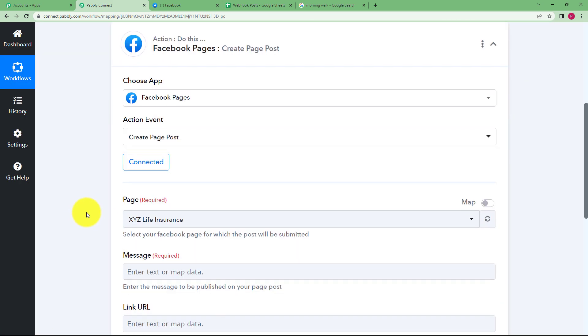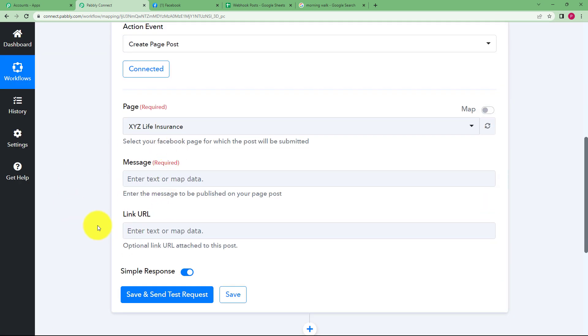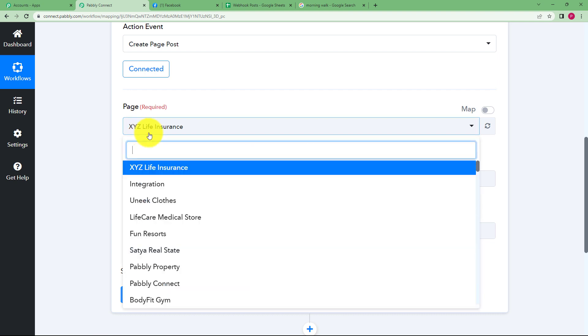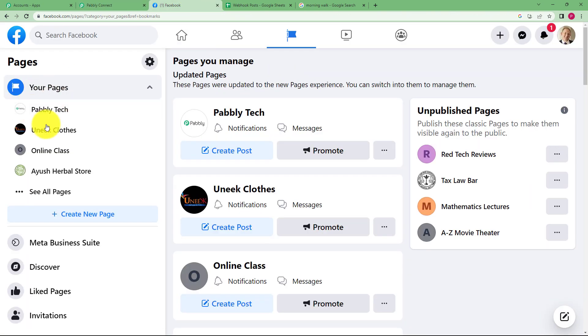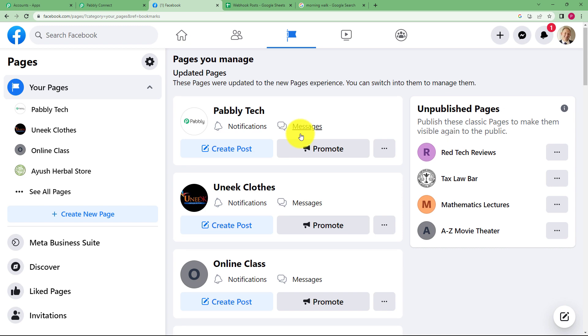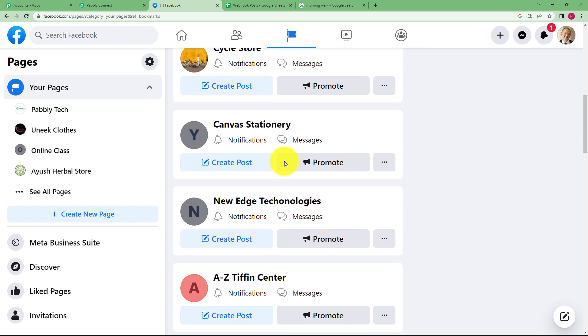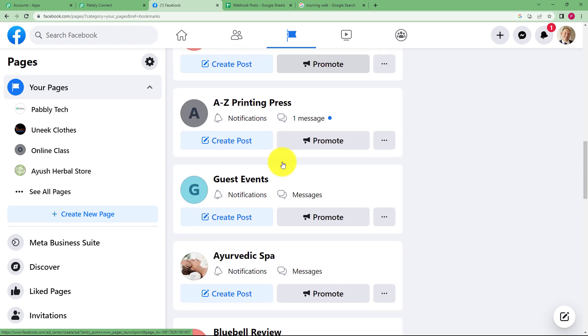you have to fill out fields which are generally required for you to create a post. Now first of all, you have to select a page. So when you go to Facebook and page, you find in the left section, these are all the pages created by me in my Facebook account.